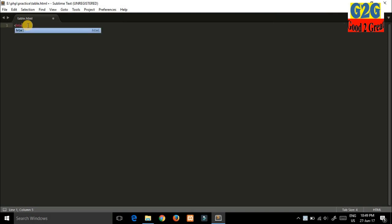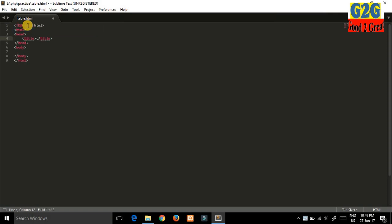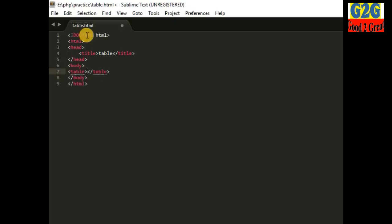First, write the basic structure — the HTML, head, and body tags. I will give a title 'table'. Now come to the body part and write the tag name 'table'.